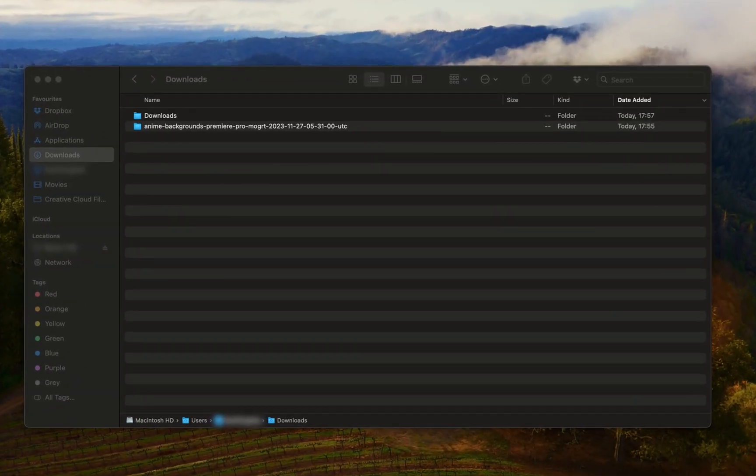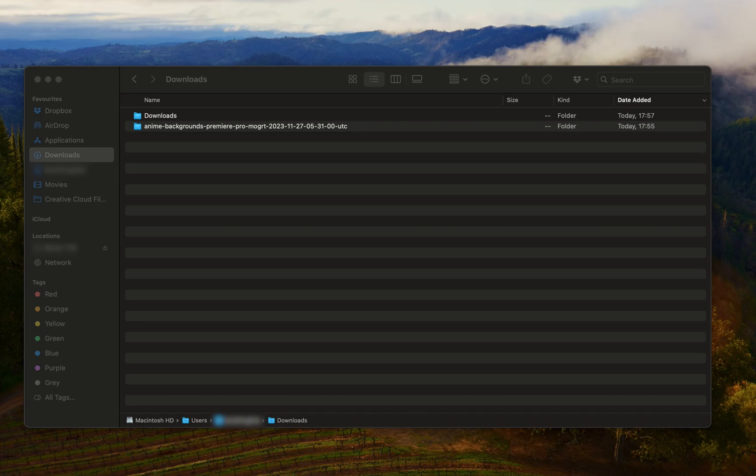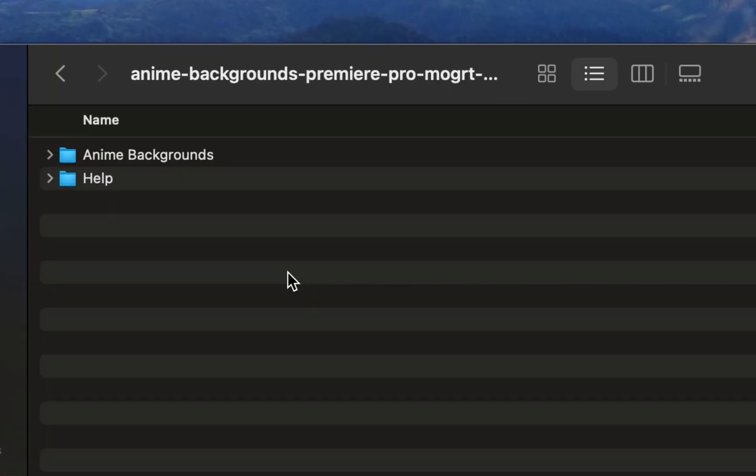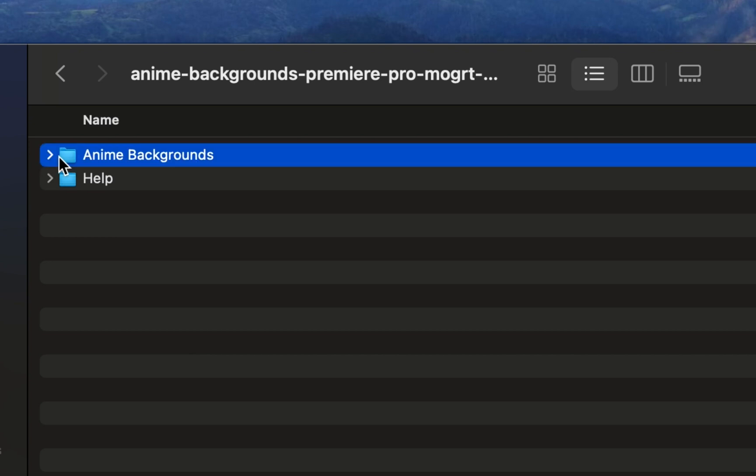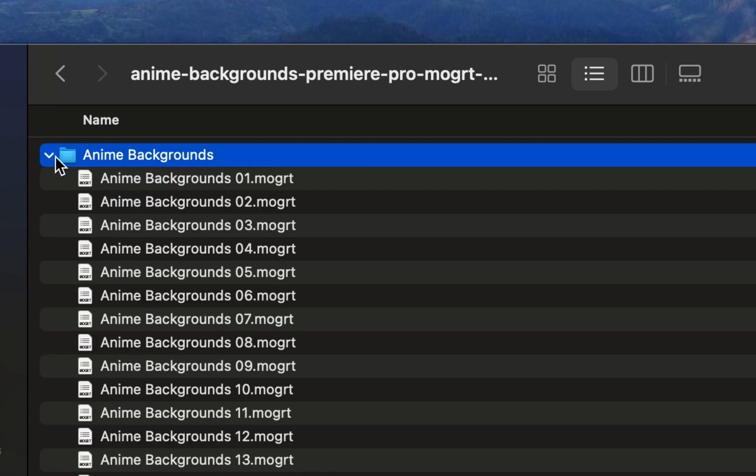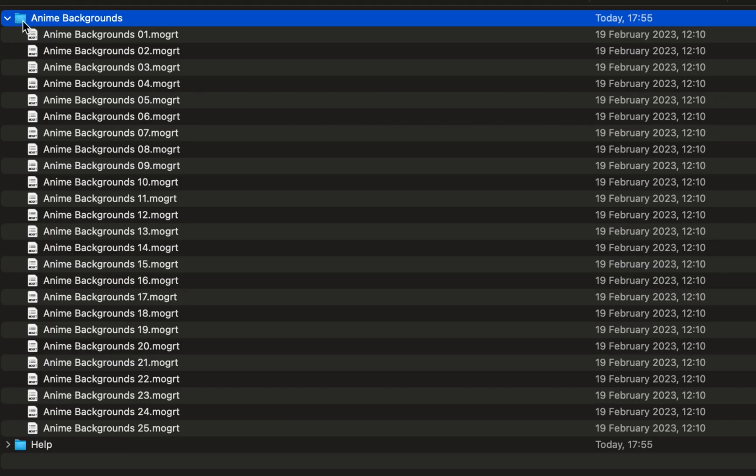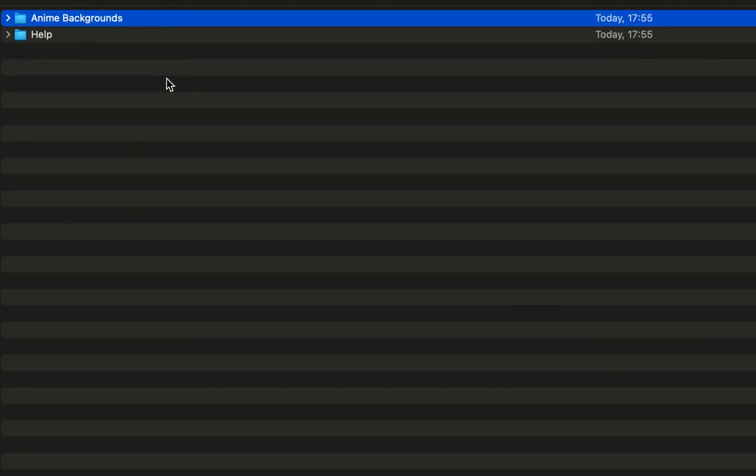So the first thing that you want to do is make sure you have your MoGurt files downloaded. Now, this tutorial is going to be based in Mac. However, you can still follow along if you're using a Windows computer. I've got my MoGurt files in this anime backgrounds folder here, which I downloaded from Envato. And if you have also downloaded your MoGurt from online, you will typically find that your folder will look a little bit something like this.